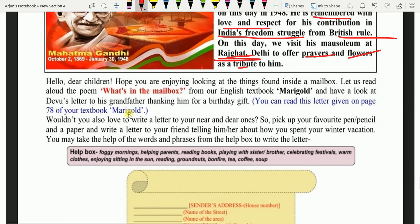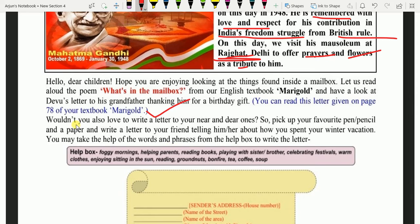Ab dekhte hain kya hai aaj ke question. Hello, dear children. Hope you are enjoying looking at the things found inside a mailbox. Let us read aloud the poem 'What's in the mailbox' from our English textbook Marigold, and have a look at Devu's letter to his grandfather thanking him for a birthday gift. You can read this letter on page 78 of your textbook Marigold. Wouldn't you also love to write a letter to your near and dear ones? Pick up your favourite pen, pencil, and paper and write a letter to your friend, telling him or her about how you spent your winter vacation.